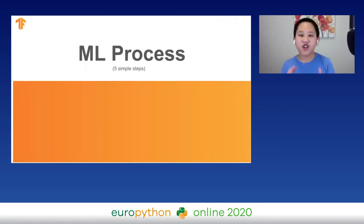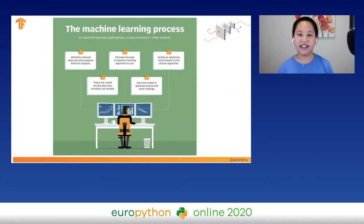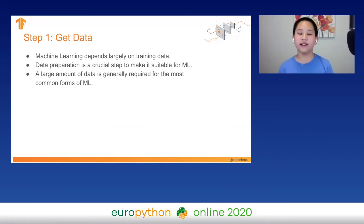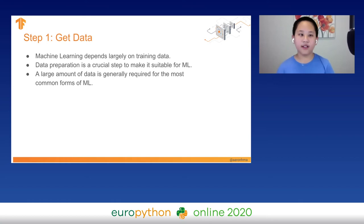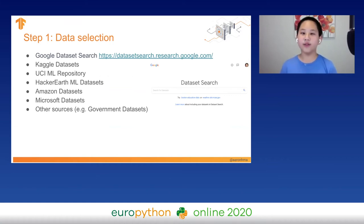Let's take a look at the machine learning process in an easier way. The first step is to gather our data — machine learning depends largely on training data, so we need a large amount of high-quality data. You can find it from sources like Google Datasets, Kaggle, UCI Machine Learning Repository, HackerEarth, Amazon, Microsoft, and more. The next step is to preprocess our data — selecting it, filtering it, transforming it, and visualizing it to clean it and make it simple for machine learning.